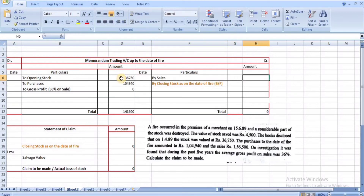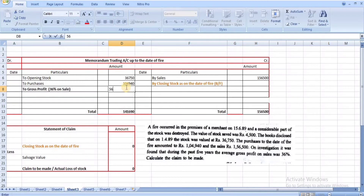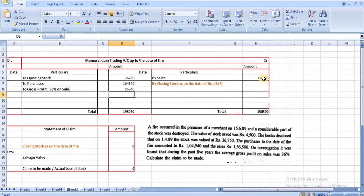Purchases up to the date of fire: ₹14,940. Sales up to the date of fire: ₹1,56,500. Gross profit is 36% on sales, so ₹1,56,500 × 36% = ₹56,340. The closing stock value as on the date of fire comes to ₹41,530.